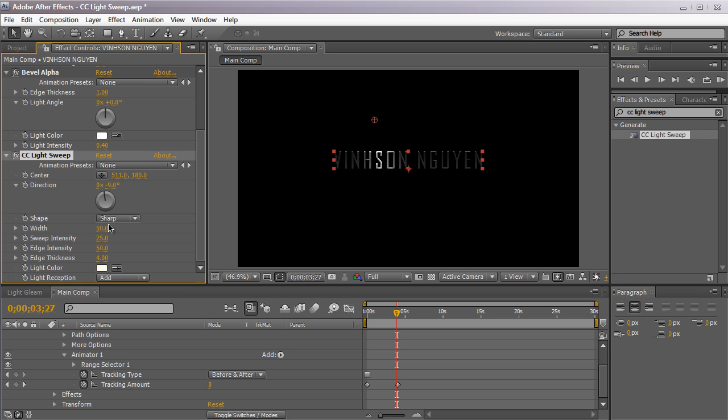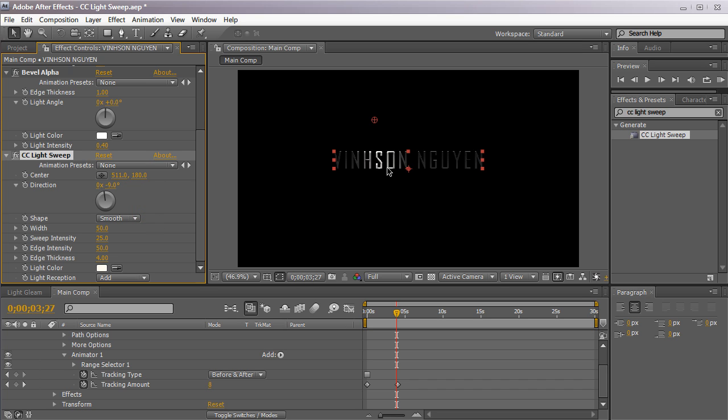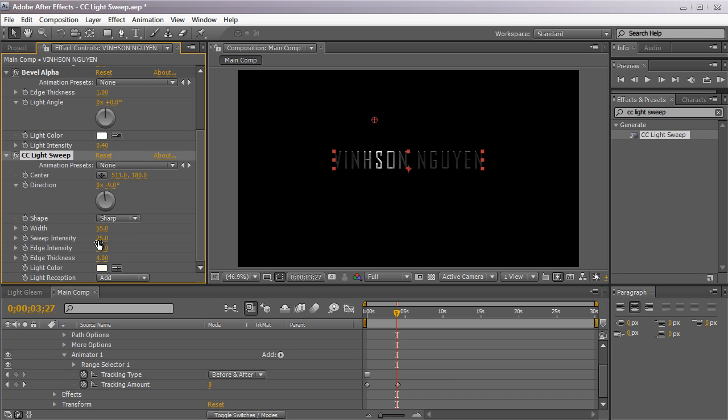The second one is the shape or the shape of the light gleam effect. By default it's at sharp. You can set it to smooth so the light sweep is a little bit smoother and blends in a little bit nicer. I'll have to keep it at sharp. The width of the gleam is how wide it is.